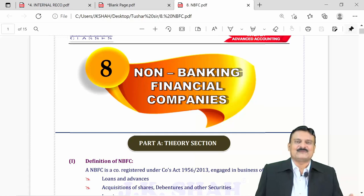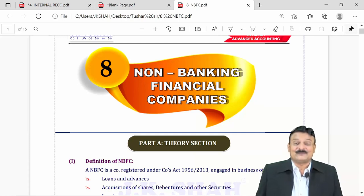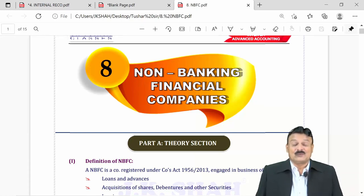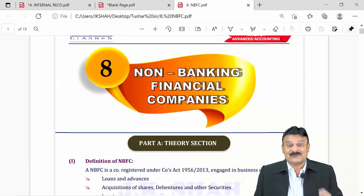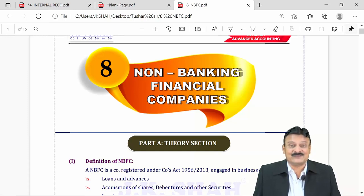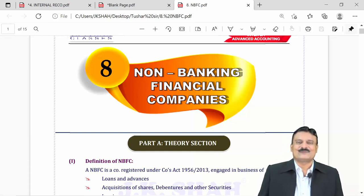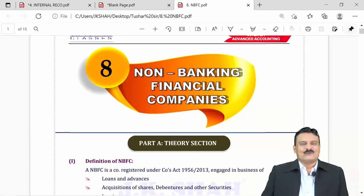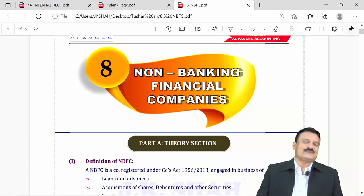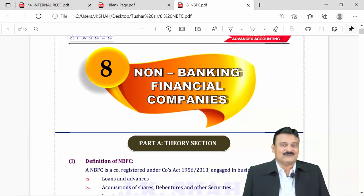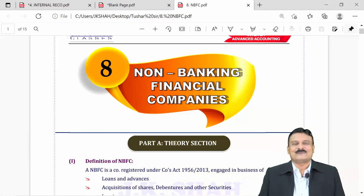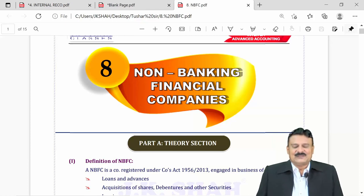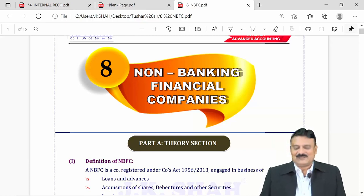Some of them are into the finance industry, some going for hire purchase and leasing business, and so on. A question that definitely comes to mind is: what is the biggest difference between them and the banks?